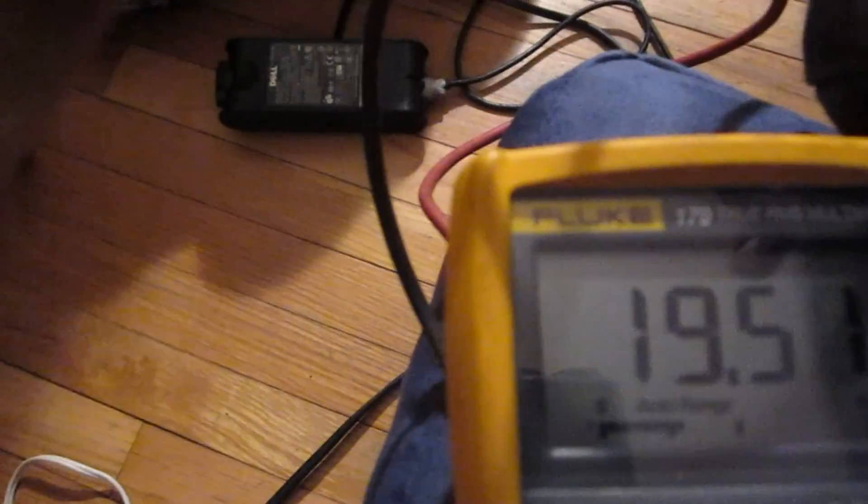Yeah, like that. Okay, there we go. So we're up to 20, almost. 19.50, okay. So, now we're getting voltage out of it.